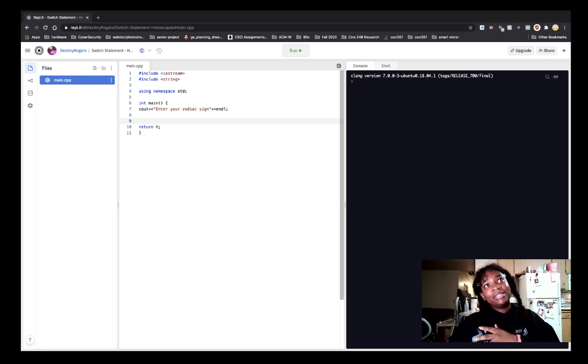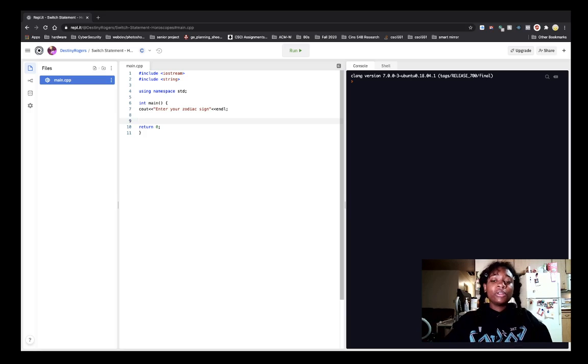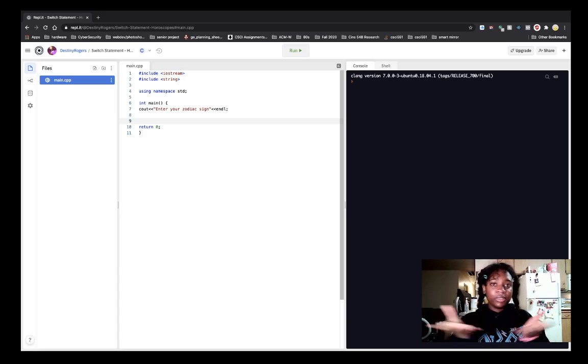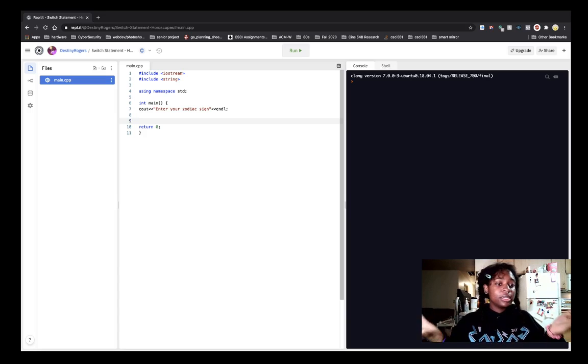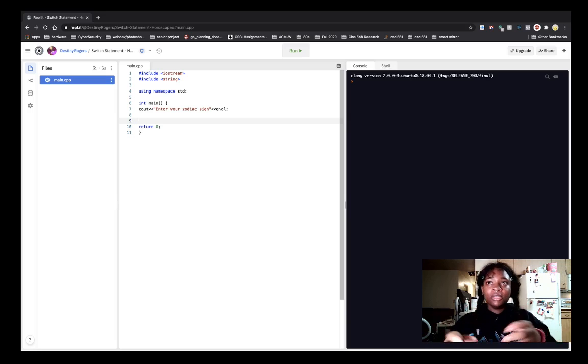With switch statements you can only switch on an integer or switch on a character. But we can't switch on a string or double or any other data type.